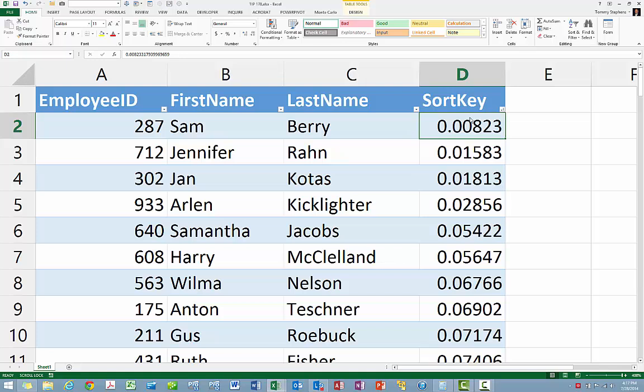In sum, although Excel does not offer a random sort option, you can easily coax Excel into sorting your data in random order when that need does arise. To do so, just use the RAND function to add a sort key to your data, convert the results of those formulas to values, and then sort based on those values.